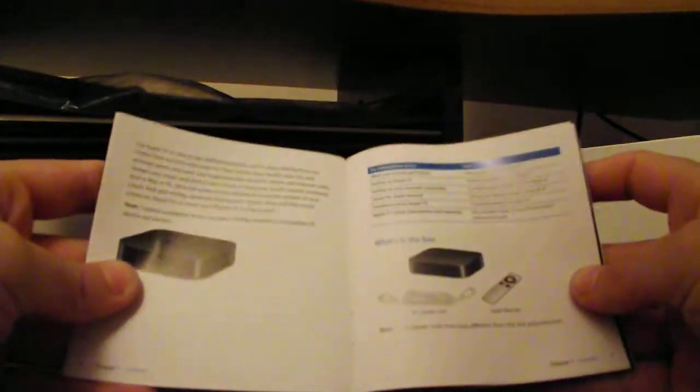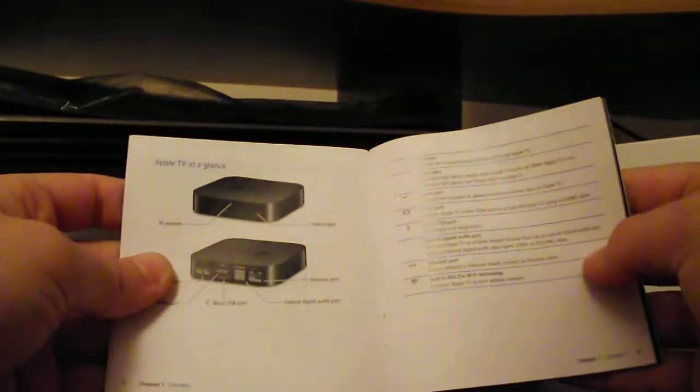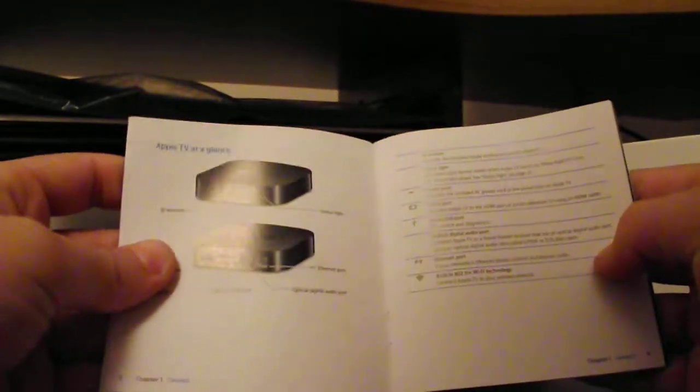You've just got some rubbishy little thing which just tells you obvious stuff. Yeah, so that's that. You get two stickers, two Apple stickers.